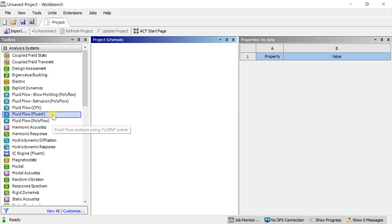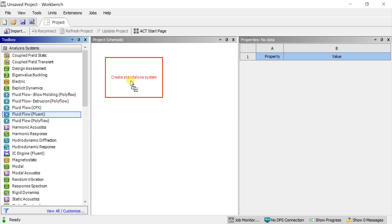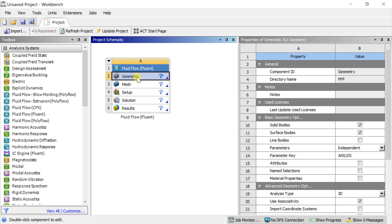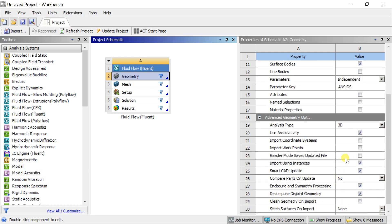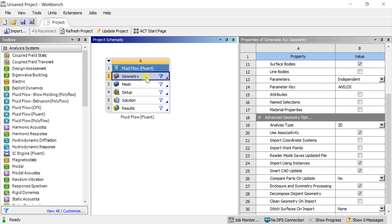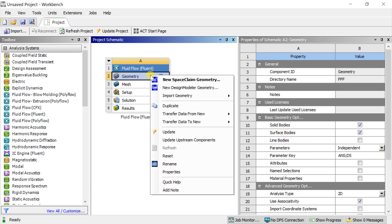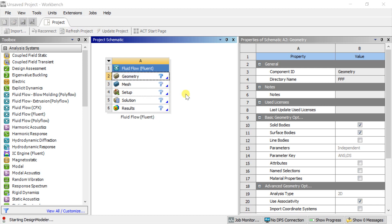Select the ANSYS Fluid Flow from the toolbox, double click on it, alternatively drag it into the project schematic window. Click on the geometry — you would be able to see a properties table on the right side of the window. Scroll down to the advanced properties; in this, choose the analysis type to 2D, as we are going to do a 2D analysis. Now right-click on geometry and select ANSYS Design Modeler to create the geometry.